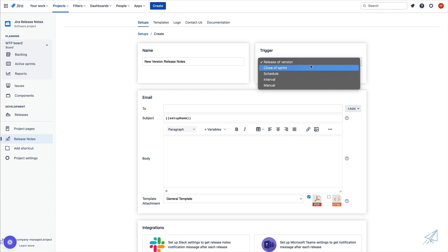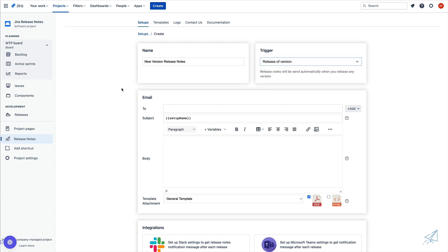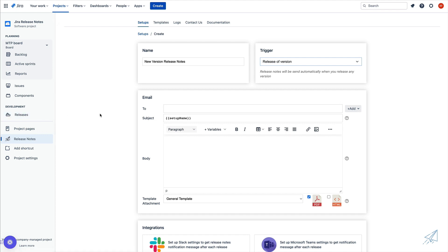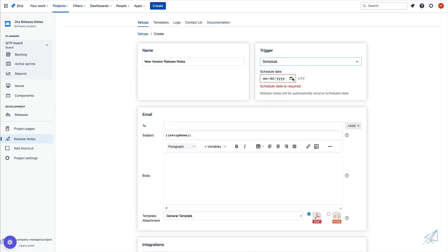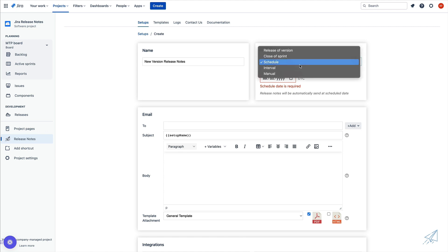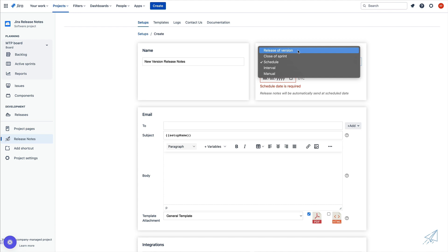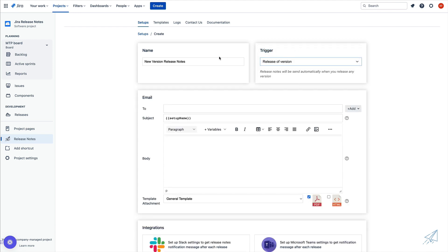So just like it sounds, if we do release of a version, anytime that we do a release of a brand new version, this setup will automatically take place and send out the correct information. If we were to change this to close of sprint, anytime that we complete a sprint, this setup will be executed. Same thing for the schedule — we can set this date here and so forth. In my case, I'm going to leave this on release of a version since I named my setup new version release notes.